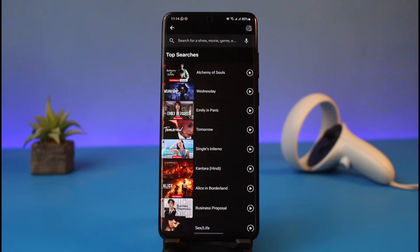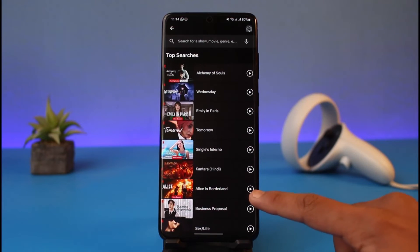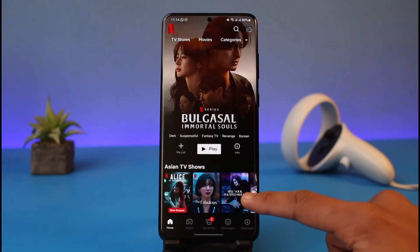It's just like the trending section on YouTube — when you go to explore, you have different categories and shows that YouTube recommends you. The same also applies on Netflix when you go to the search page; you can see the top searches there as well.